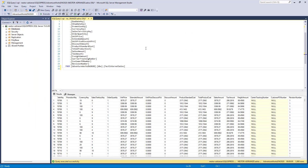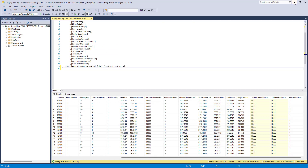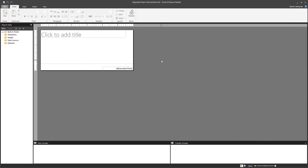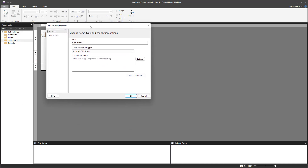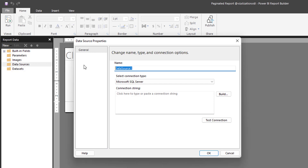What you're seeing here is the SQL Server Management Studio window. I've already created a tutorial about how to connect to a SQL Server database — I'll share that link as well. Now let's start creating our data source. Right-click on Data Sources, then Add Data Source. We're going to name this AdventureWorks 2020, and it's coming from Microsoft SQL Server.